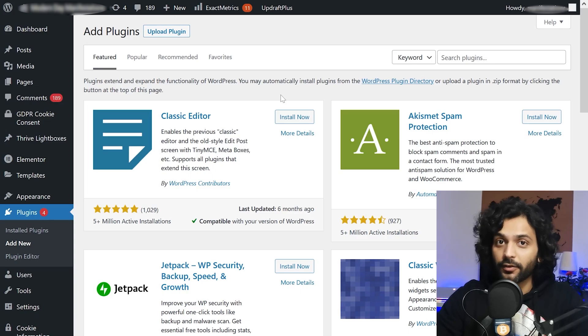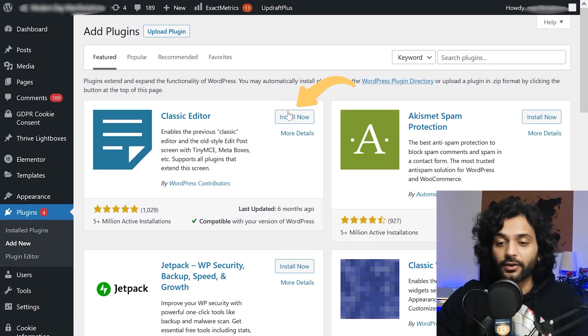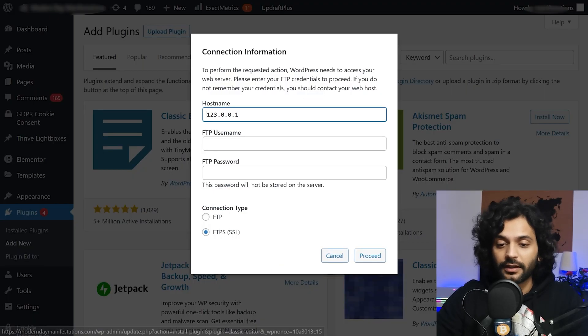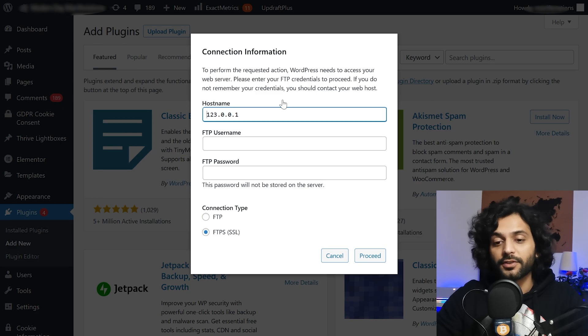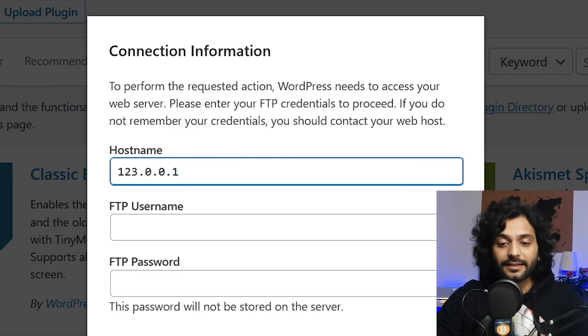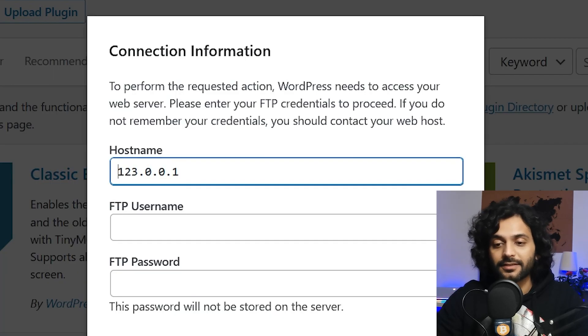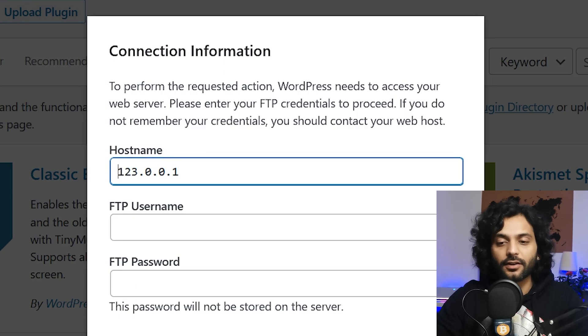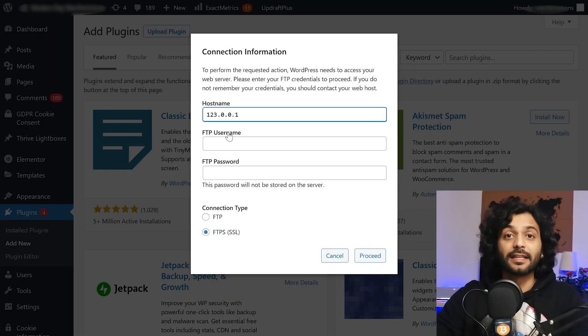If you're facing this problem when trying to install a new plugin and you click on install now, there's a pop-up which will appear and says to perform the requested actions WordPress needs to access your web server. Please enter FTP credentials to proceed.